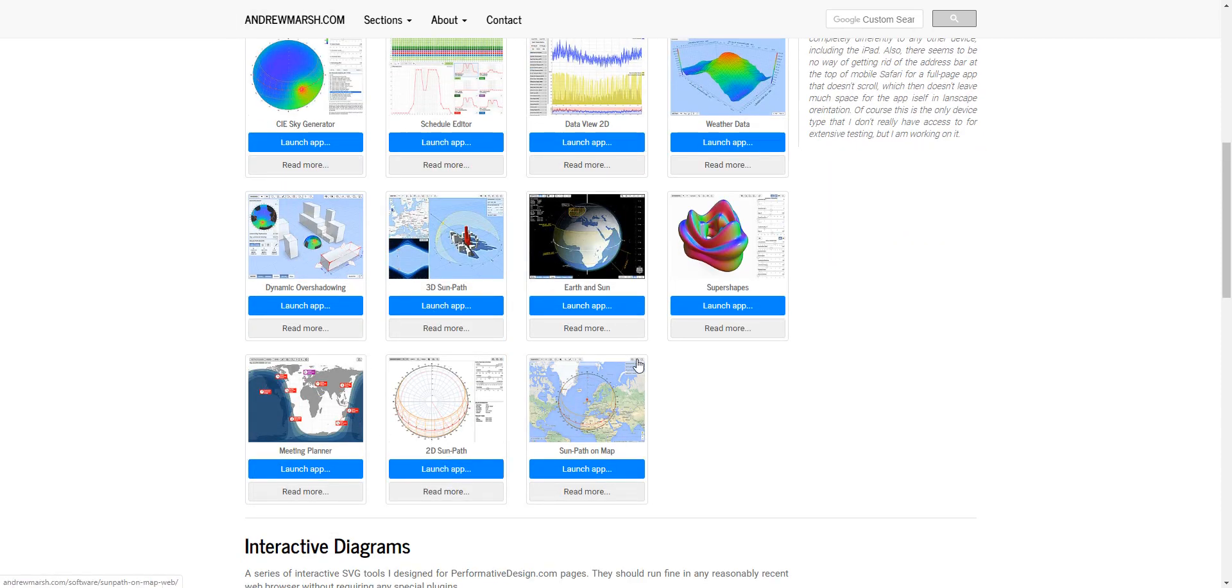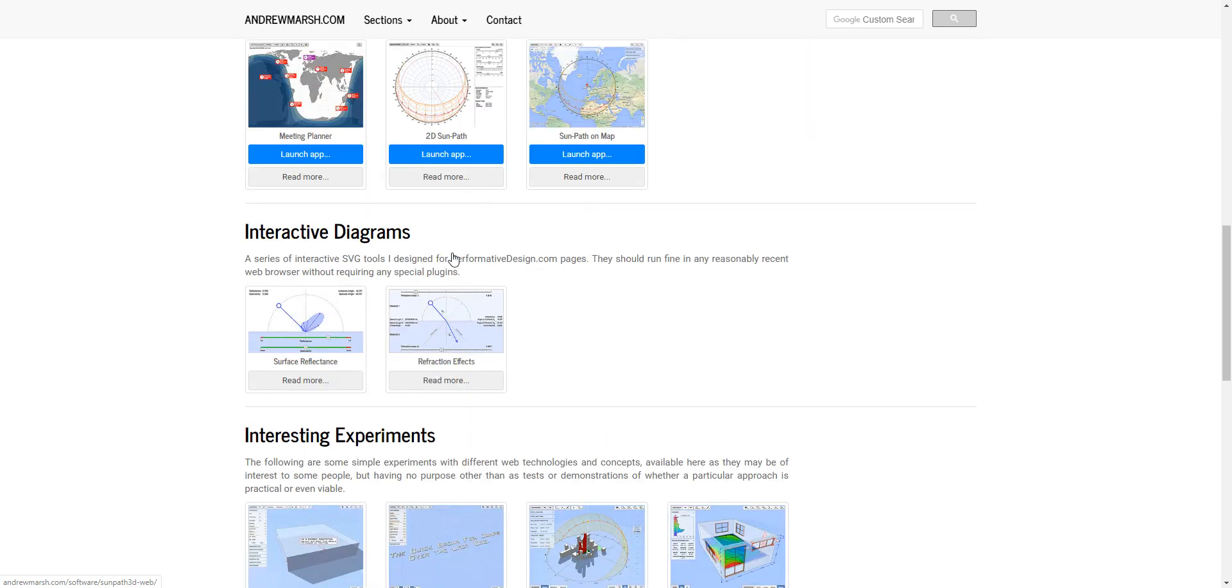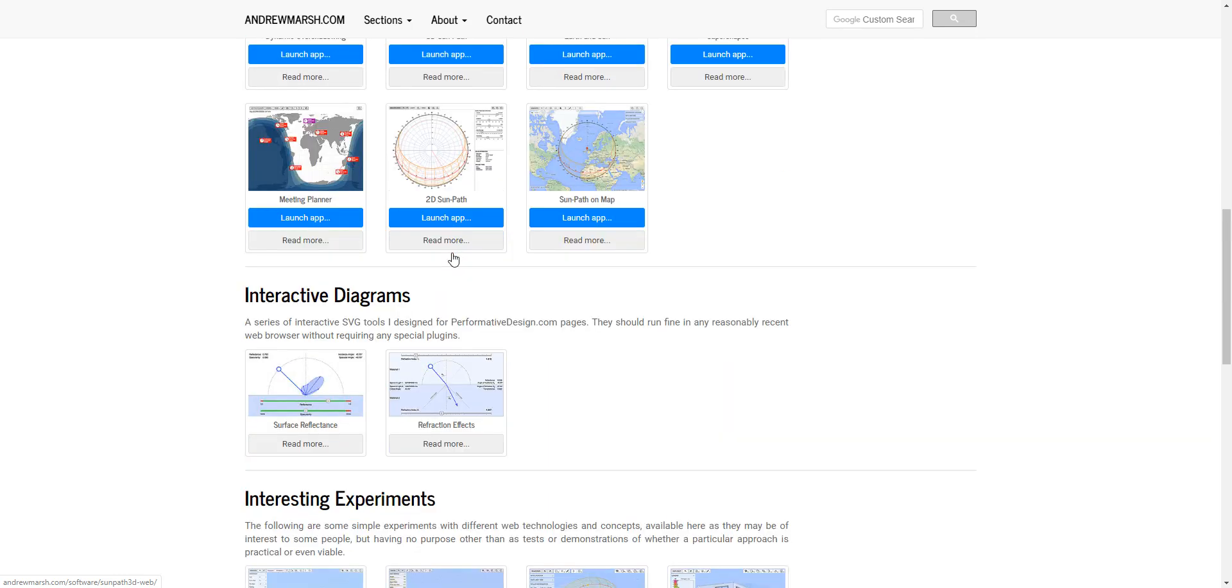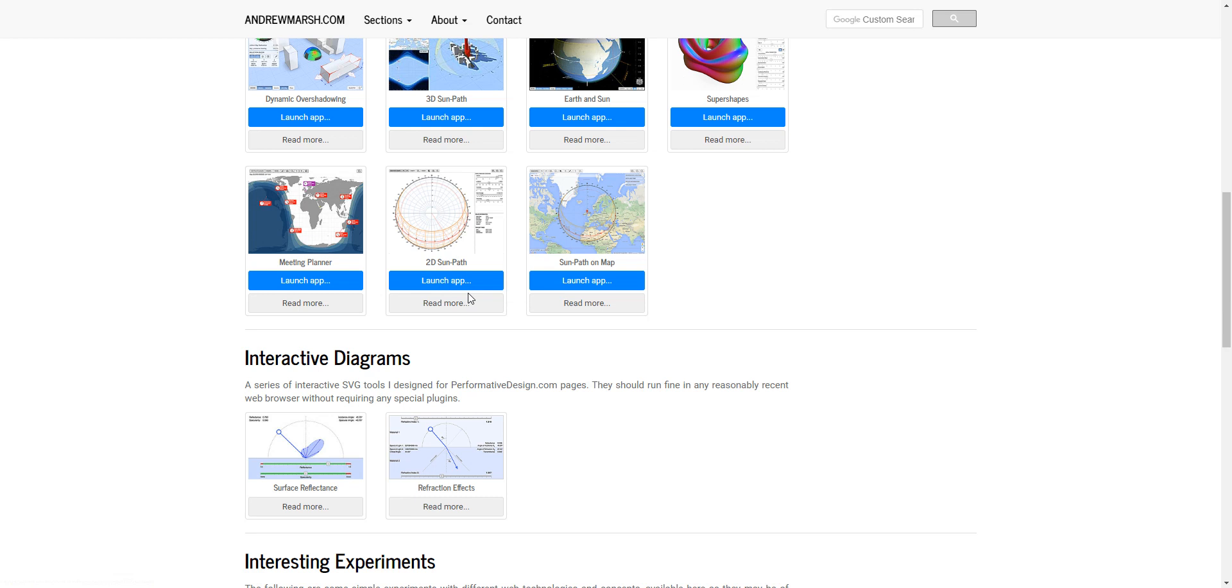You'll find a page with several small apps. Click on Launch App for the 2D Sun Path Diagram.